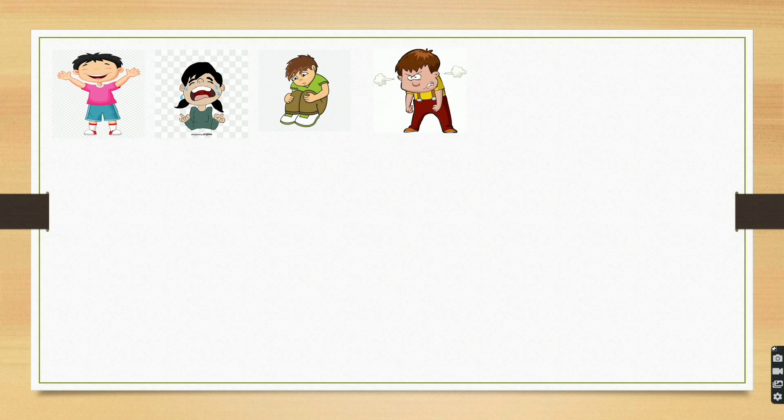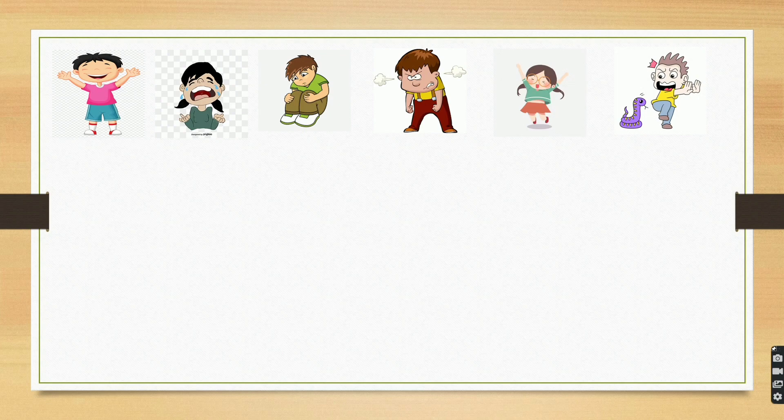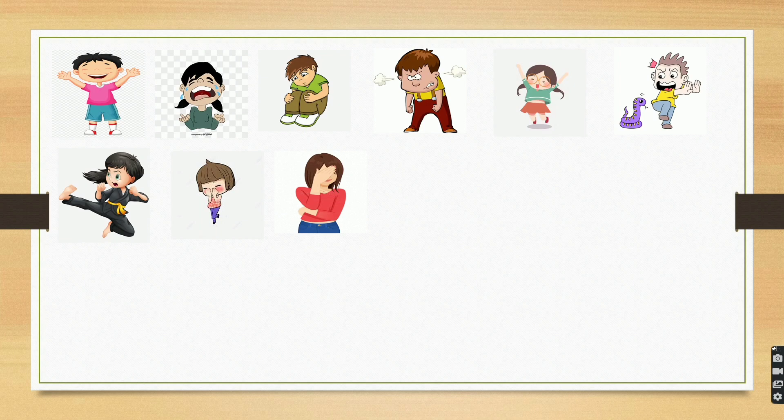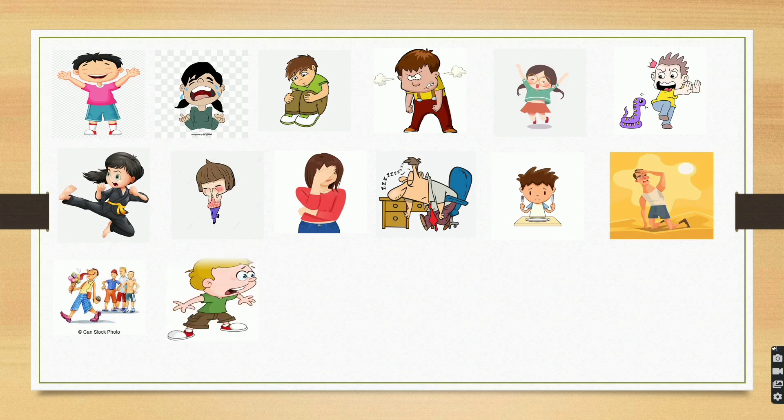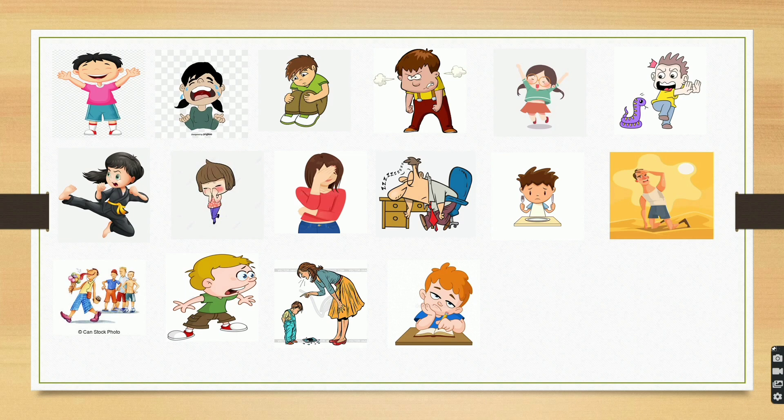Happy, Sad, Upset, Angry, Excited, Afraid, Brave, Shy, Tired, Hungry, Thirsty, Jealous, Shocked, Guilty, Bored, Disappointed, Embarrassed.